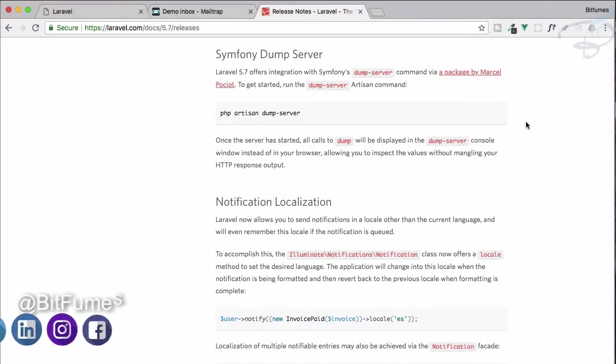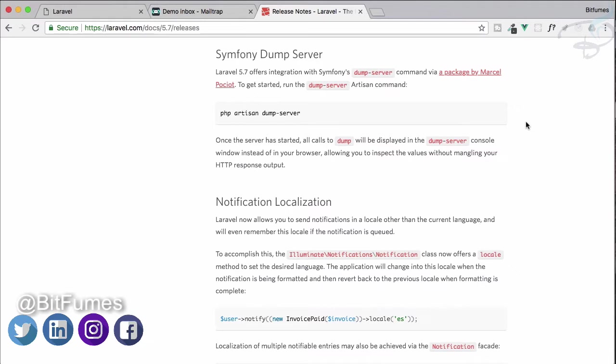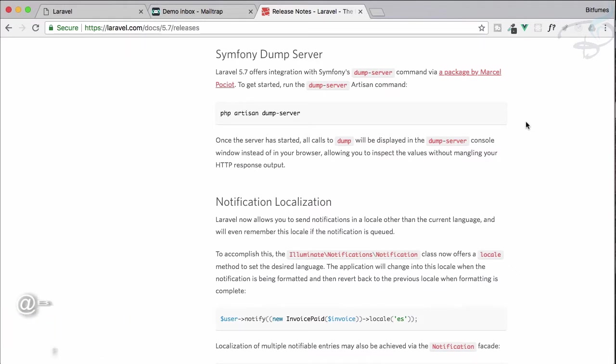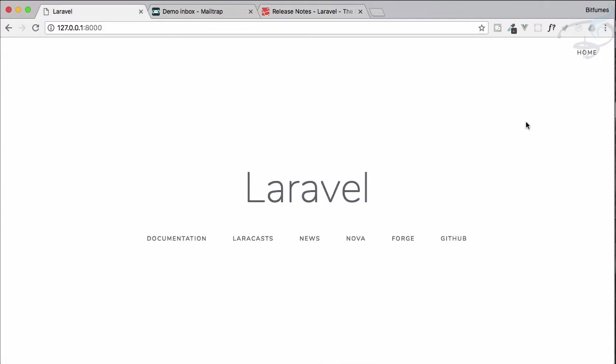Now it's time to check out the new feature of Laravel 5.7, which is Symphony Dump Server. What exactly is this and how is it going to work? Let's see it in action. Here we have the Laravel 5.7 installation.